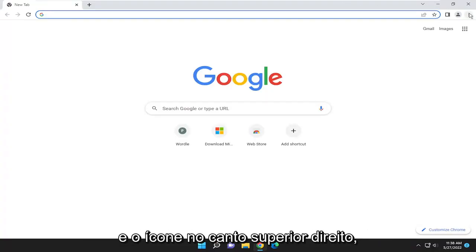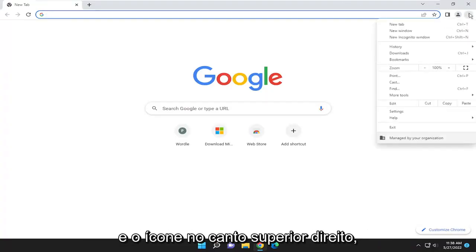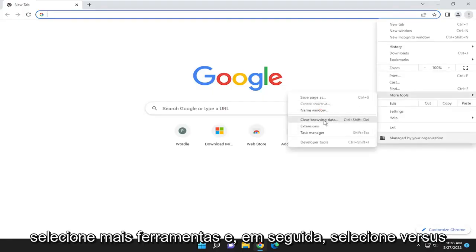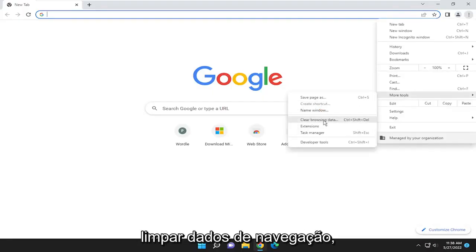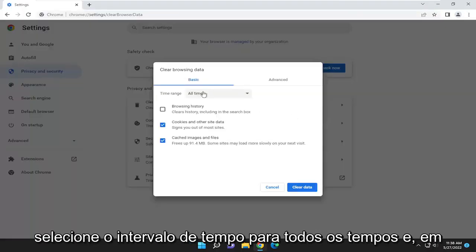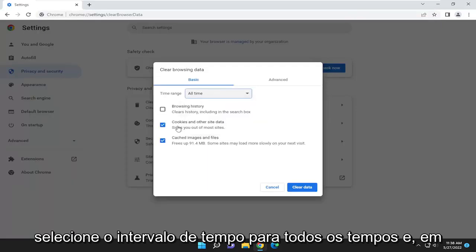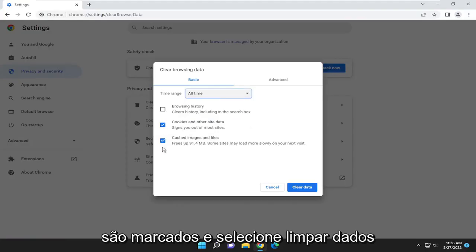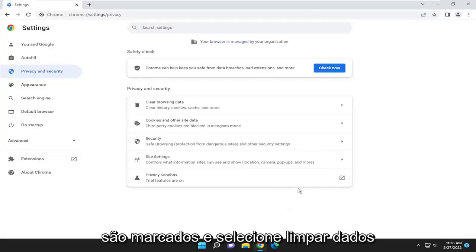Select the three-dotted icon up in the top right. Select More Tools, and then select Clear Browsing Data. Select the time range for all time, and make sure cookies and other site data and cached images and files are both checkmarked. Select Clear Data.